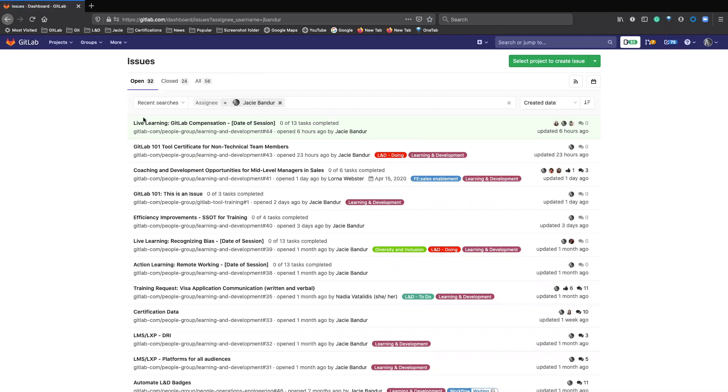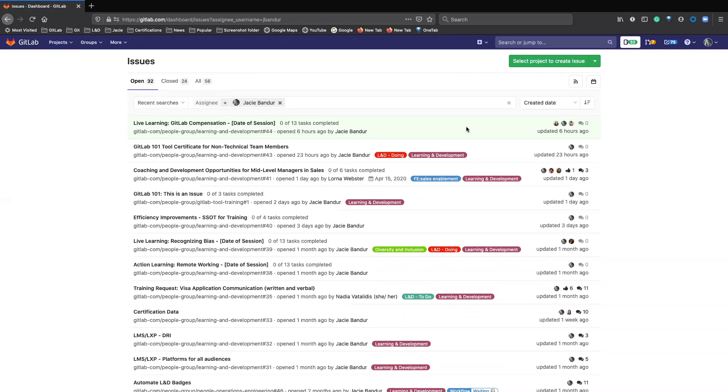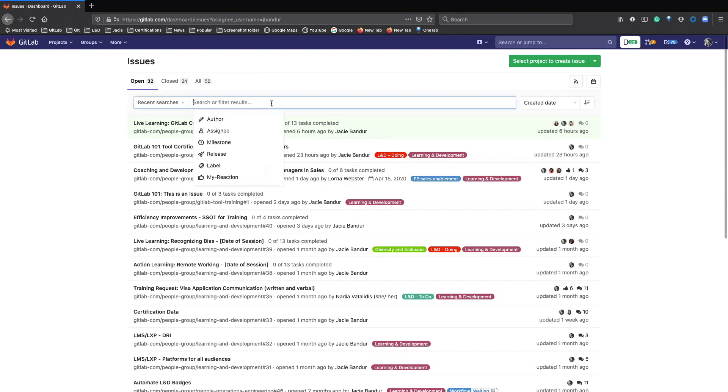And it will come up with this and it will show issues that are open that you're currently participating in. So just click this X to clear the search or filter.